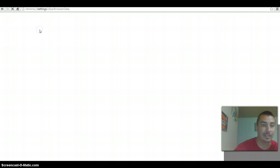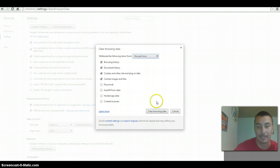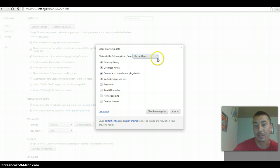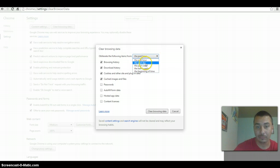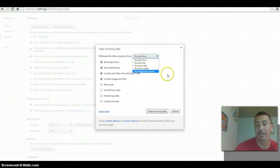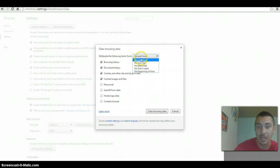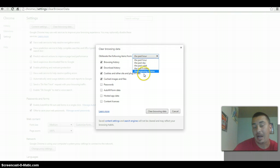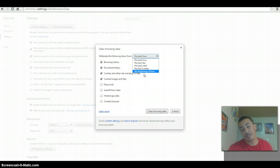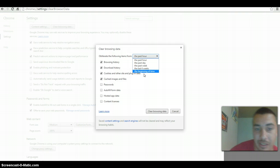So you're just going to clear browsing data and then it will ask you the past hour, the day, the past week, four weeks, or the beginning of time. I personally just delete everything that I've ever done. This way it gets everything cleared out.